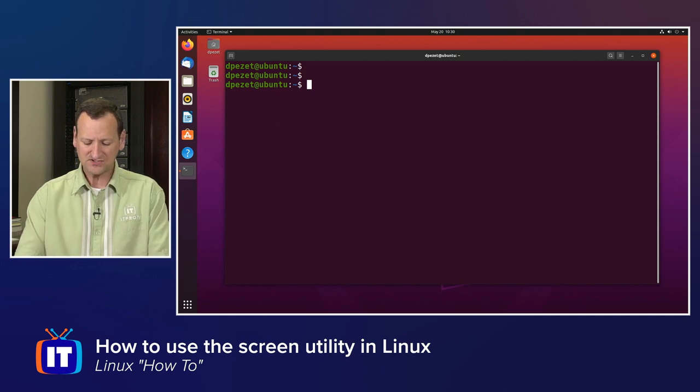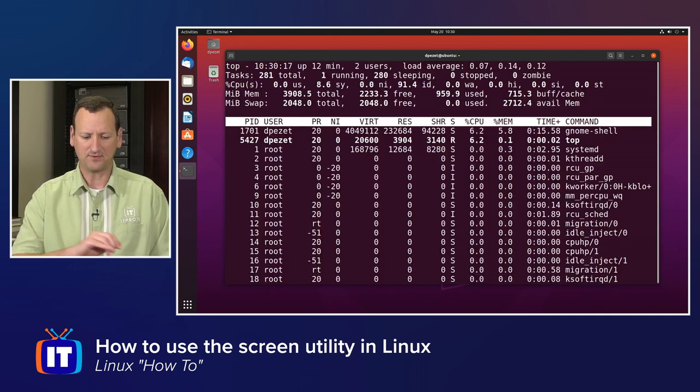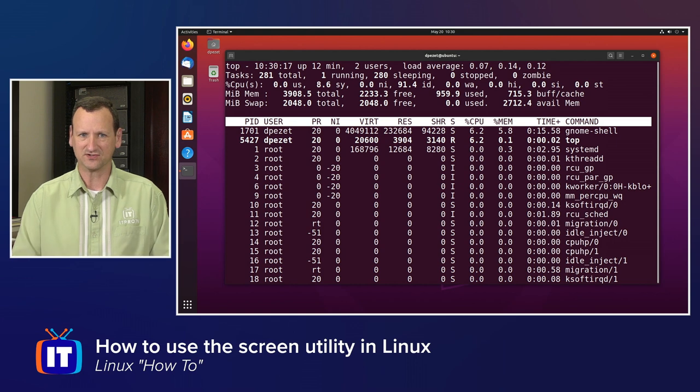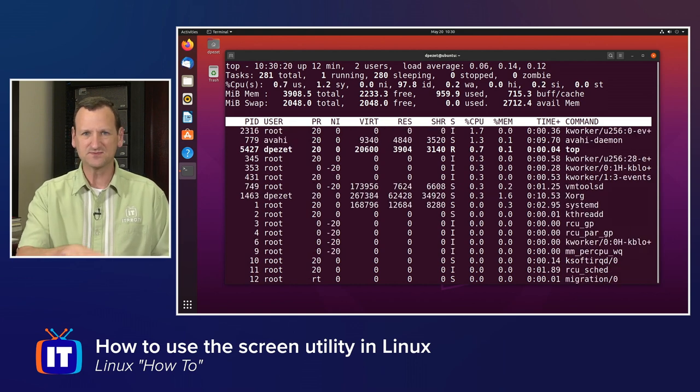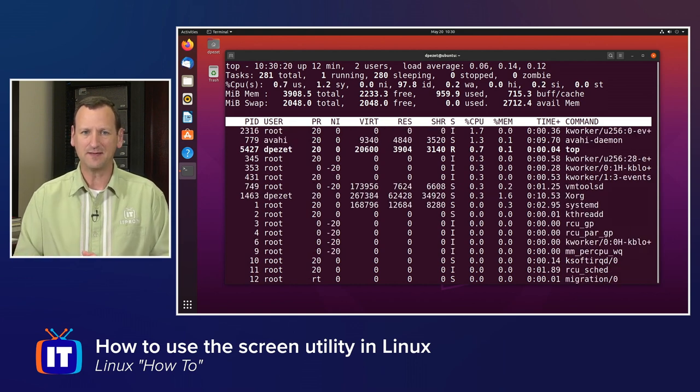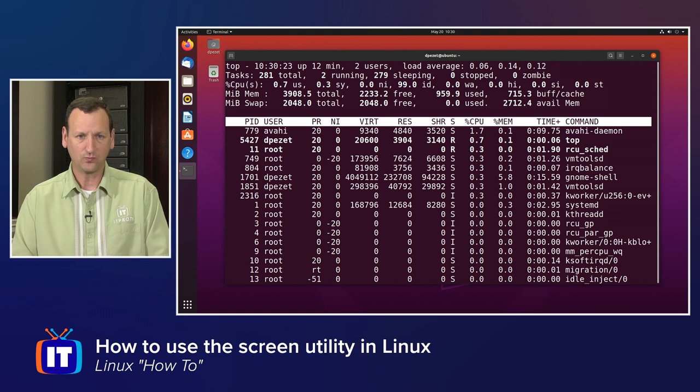I'm going to execute a long running command. I'm just going to type top. So here's my performance utilization on the system, and this command just keeps running until I stop it.